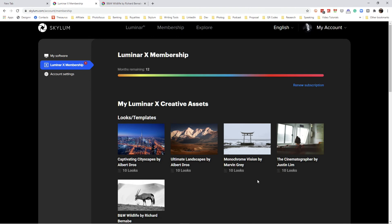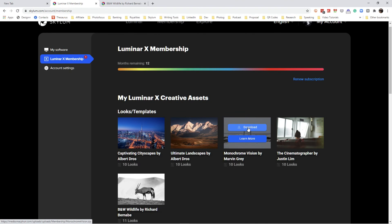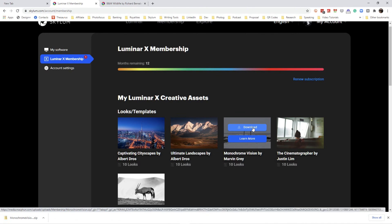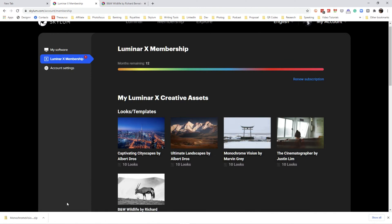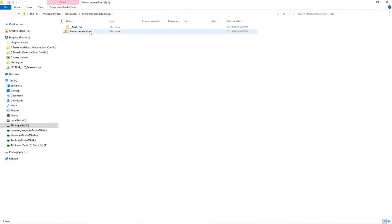I'm really getting into black and white lately, so let's download the black and white template. Now that I have it, this is where it gets a little tricky. I'm on a Windows machine, and the file comes in as a ZIP format — compressed. I'm going to open it and you'll notice it's a ZIP file under Downloads.